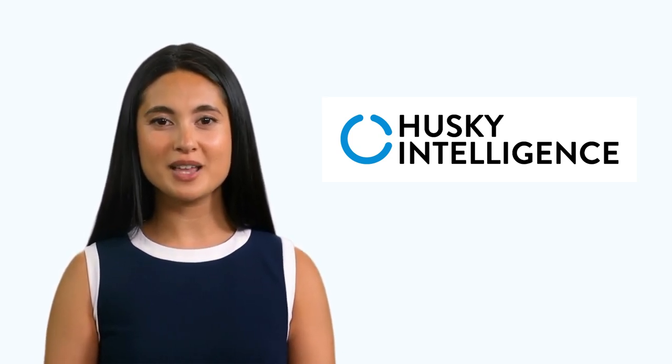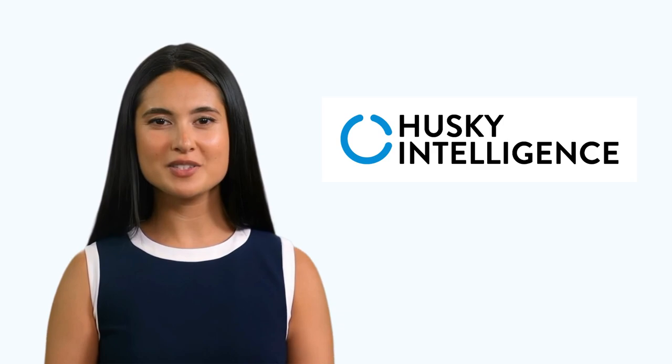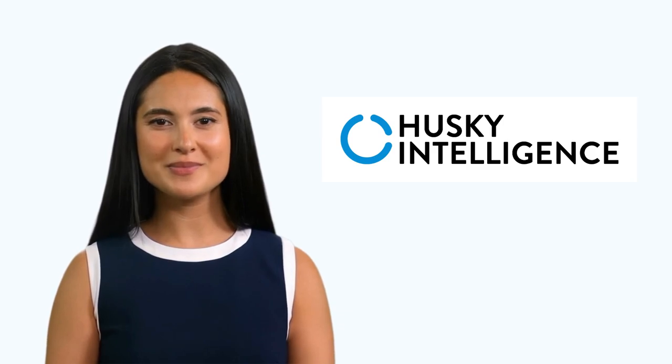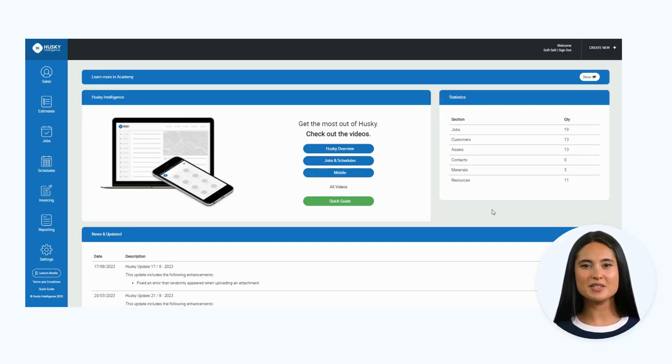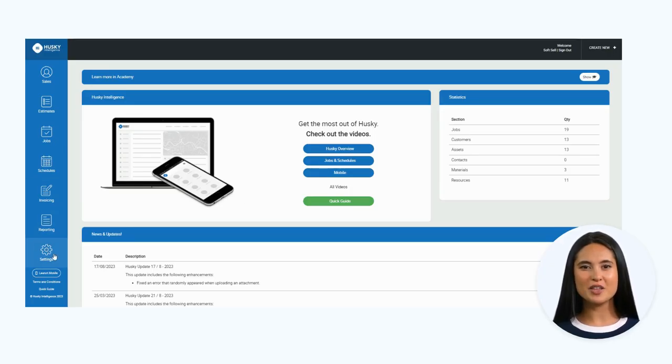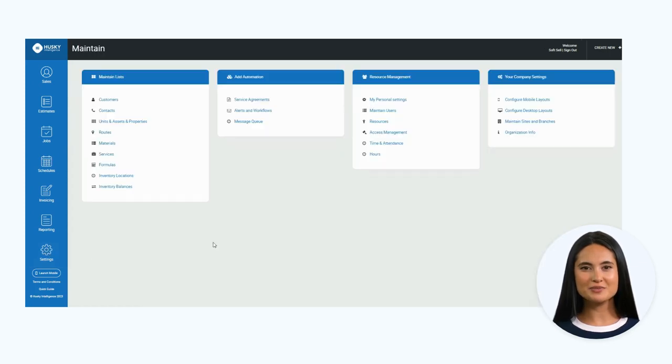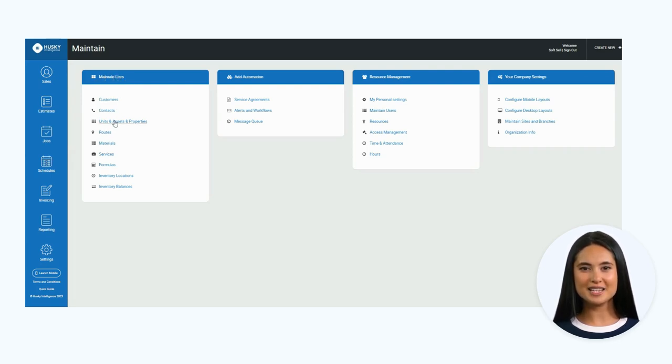Okay, let's get started. To view your current assets, edit them, or add a new one, click the settings cog on the left-hand menu. From there, head to the maintain lists column and then click units, assets, and properties.